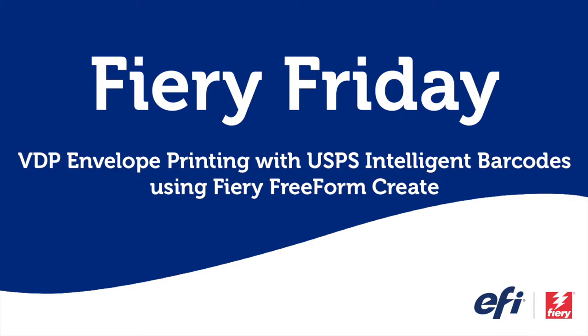Hello and welcome to this edition of Fiery Friday. I'm Rob Lianti, Senior Sales Development Manager for EFI's Fiery Business Unit, and today you're going to learn how you can do variable data printing on envelopes with USPS intelligent barcodes using Fiery's free software FreeForm Create.